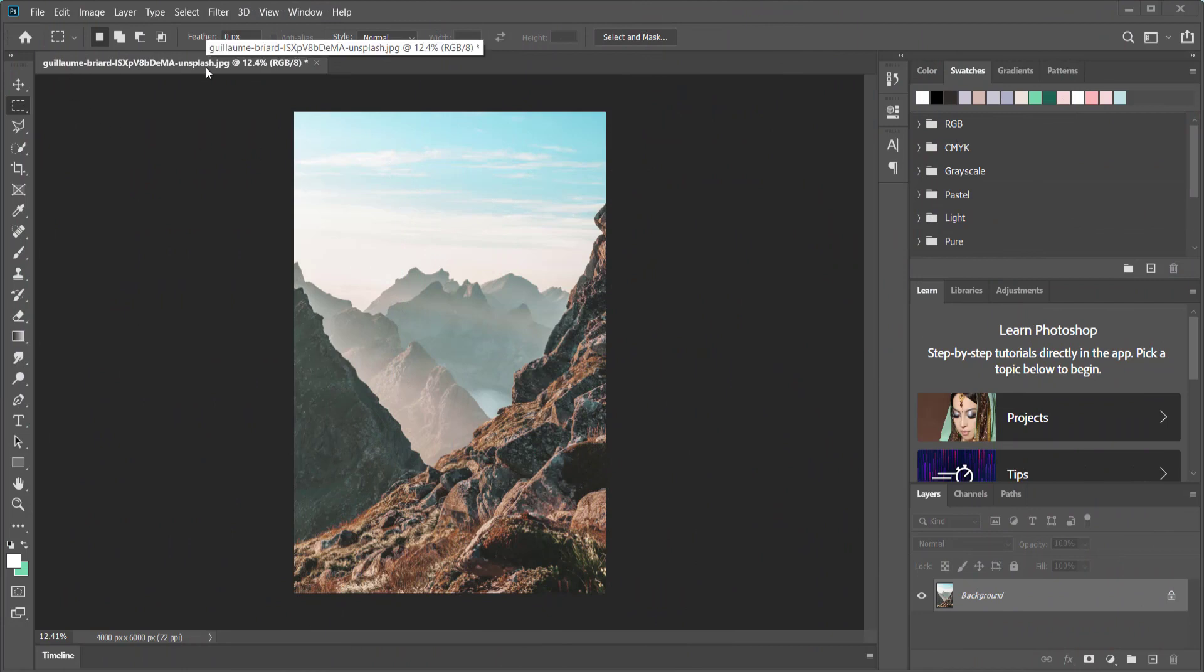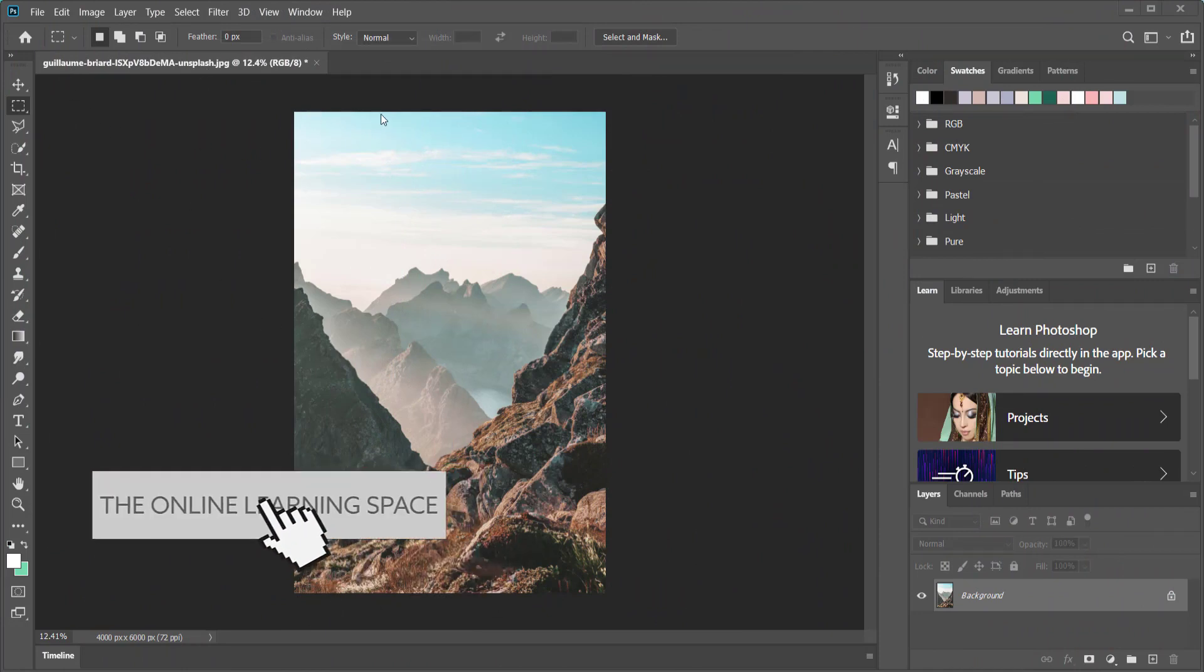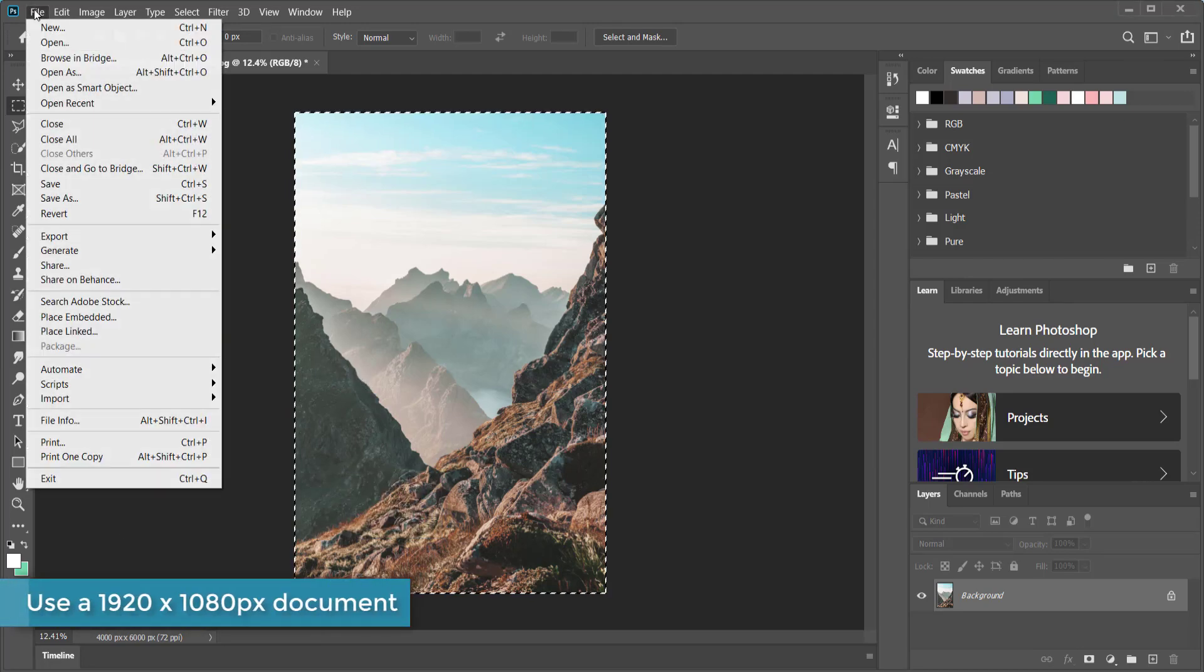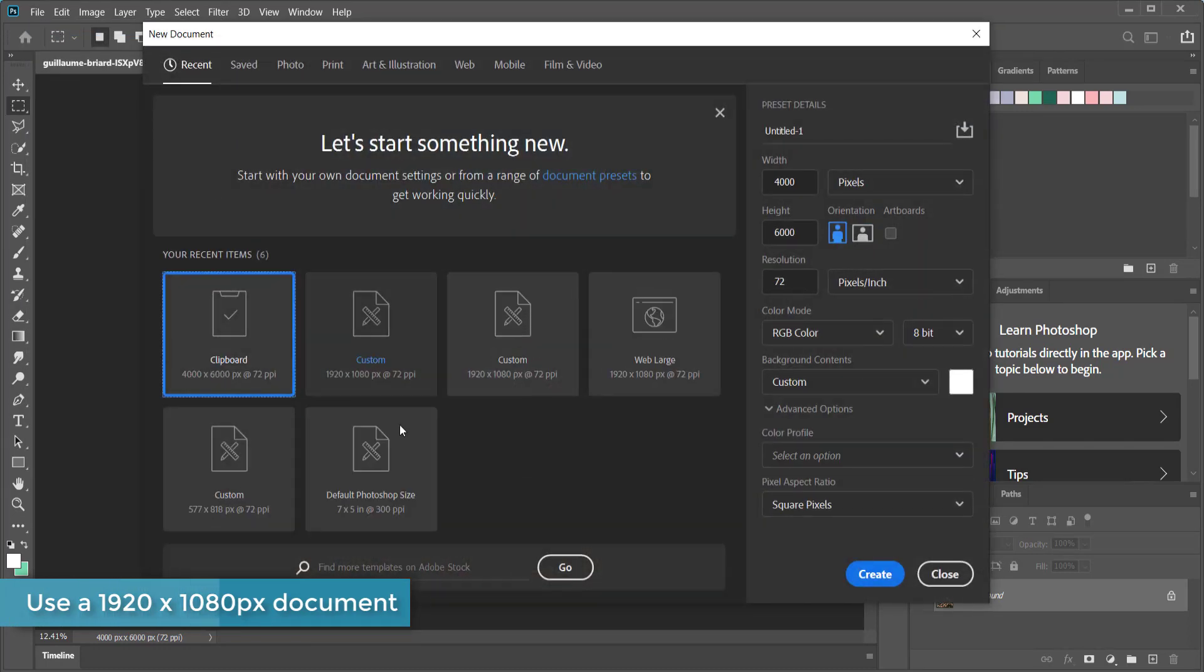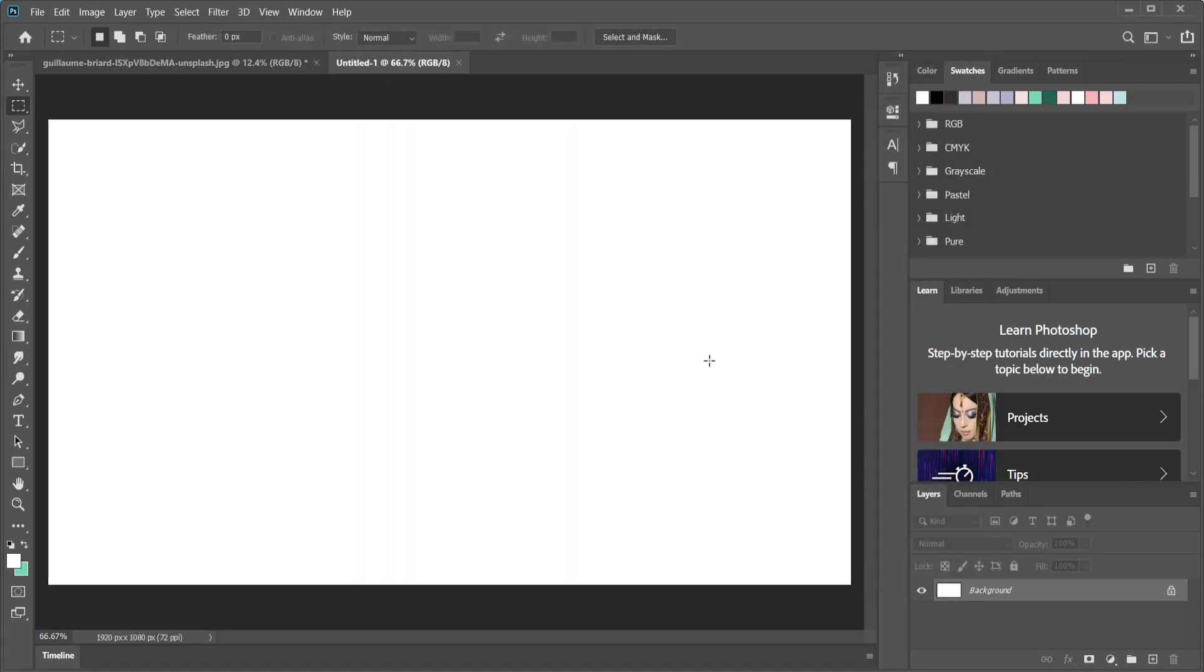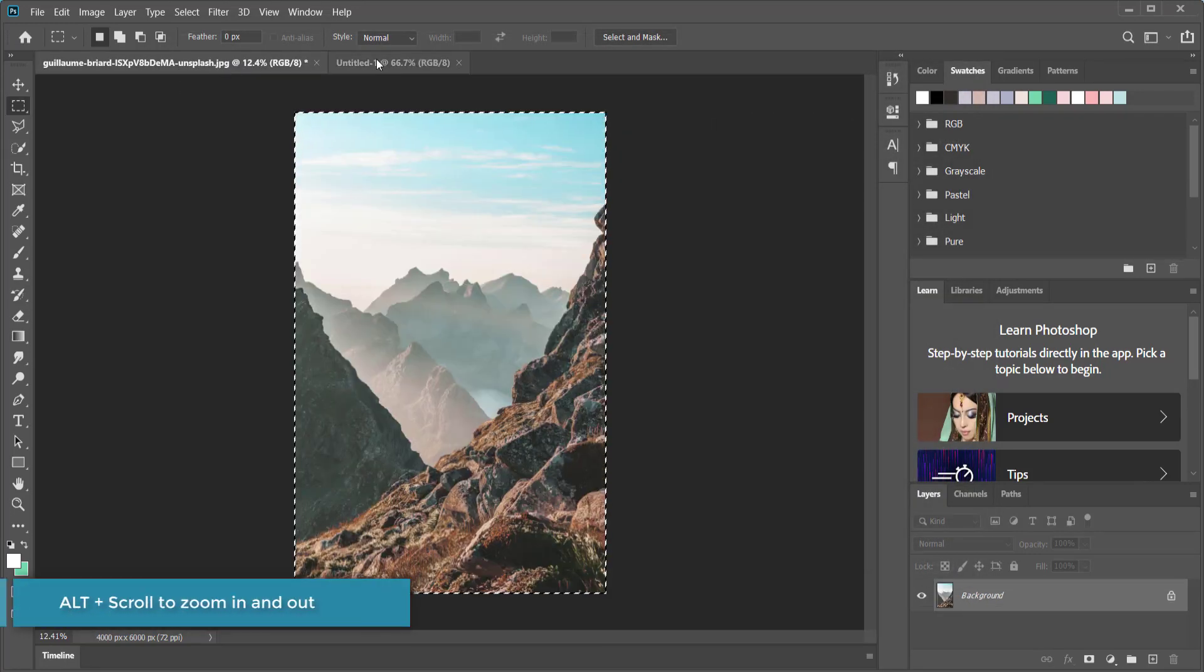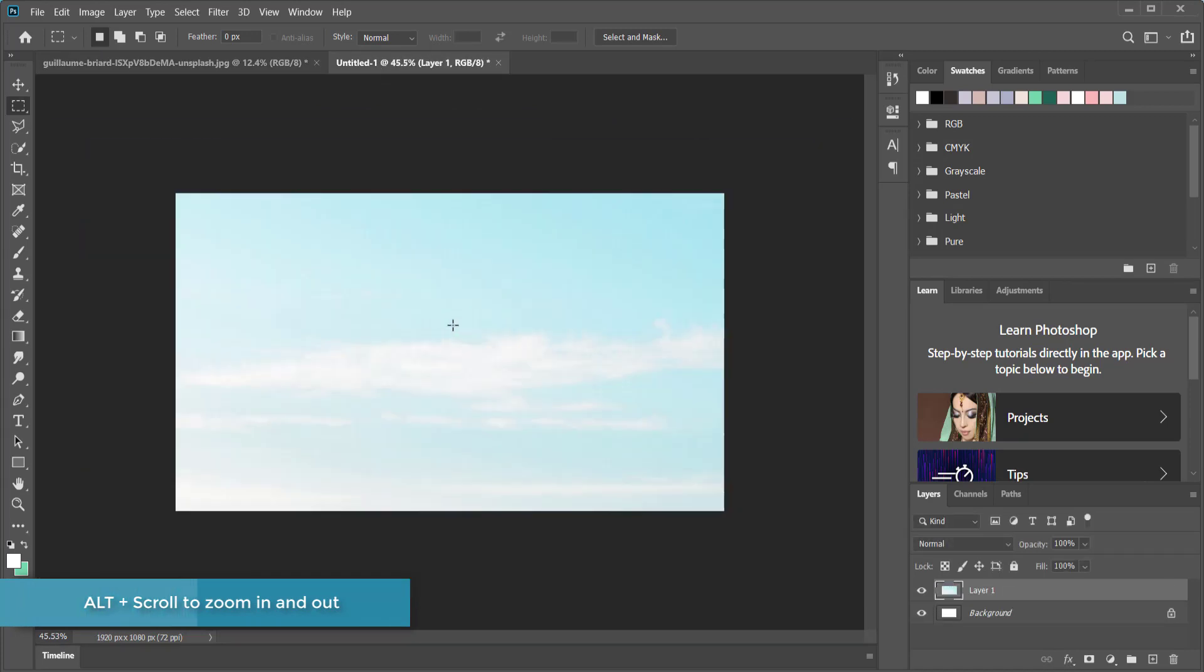The first thing that I have here is I've downloaded a picture from Unsplash and this is in portrait mode. So what I need to do is I need to get it into a landscape mode. I'm going to come over here and click on new and create a 1920 by 1080 pixel document and click on create.